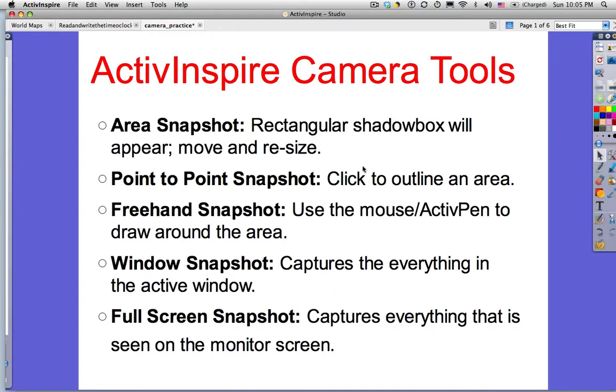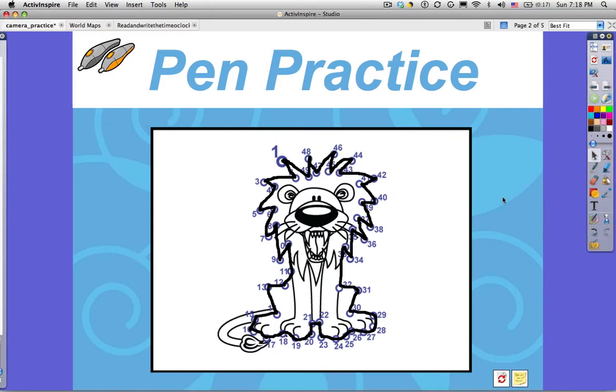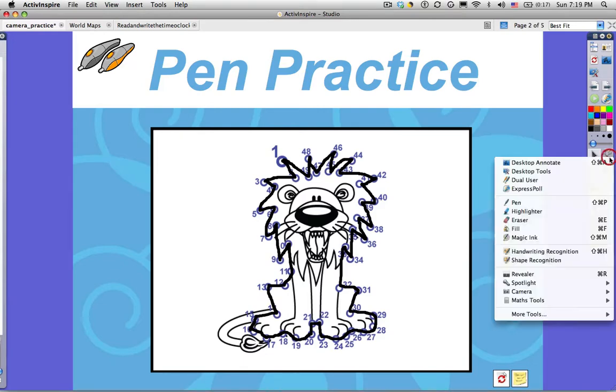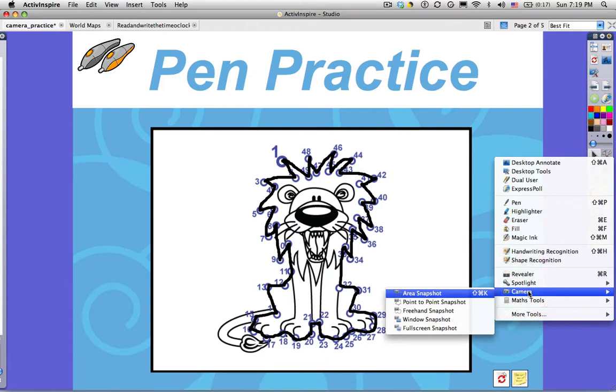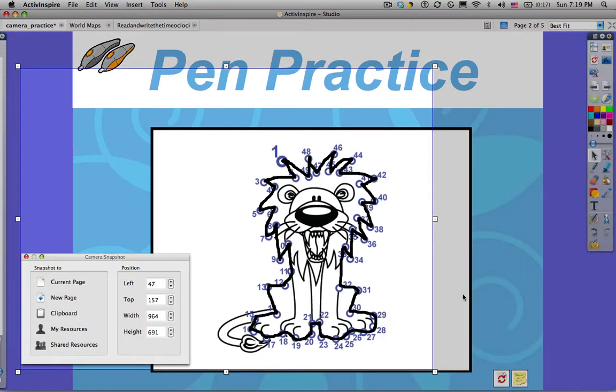We're going to take a look at this pen practice activity. Perhaps you have younger or less experienced users and you want to give them some practice using the active pen on the board. And I want to take a picture of this cute lion and save that. So I'm going to go to Tools, Camera, and the first one I'm going to do is the Area Snapshot.